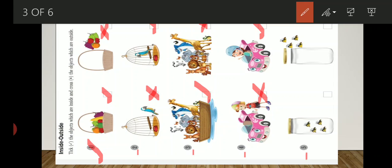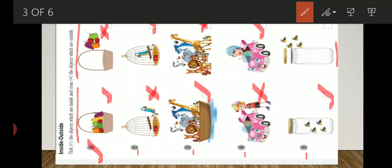Last question. Here the bees are inside the jar and in another object, bees are outside the jar. We will tick it here because tick the object inside and cross the object outside. Here bees are outside, then we will cross here.